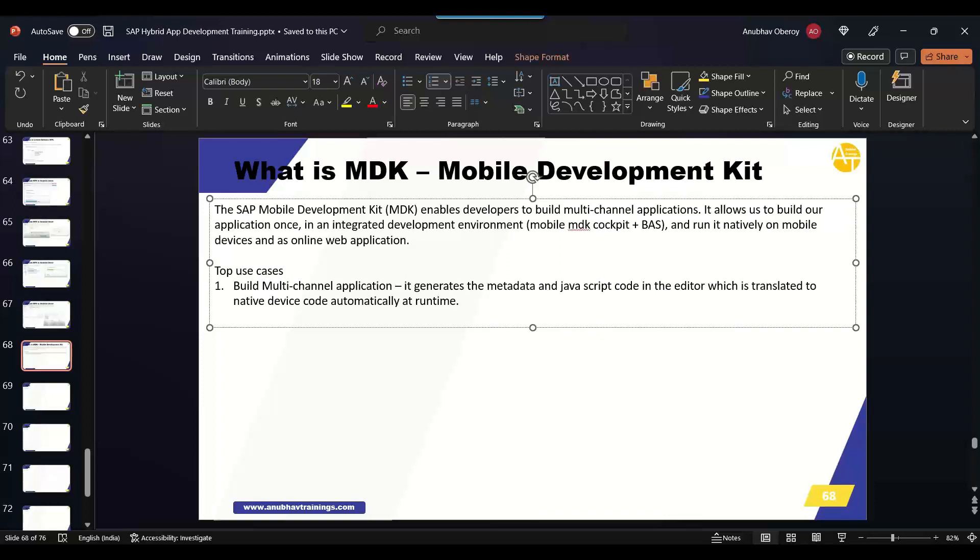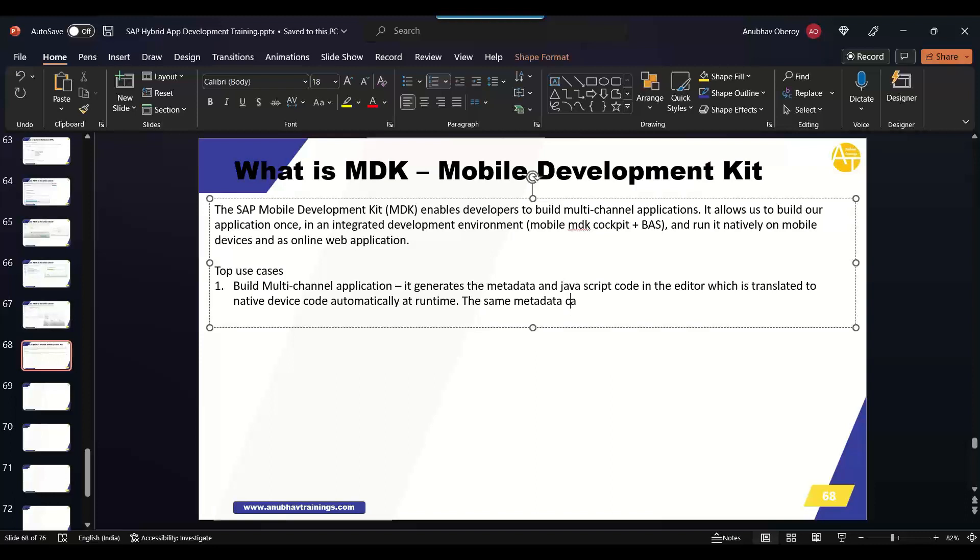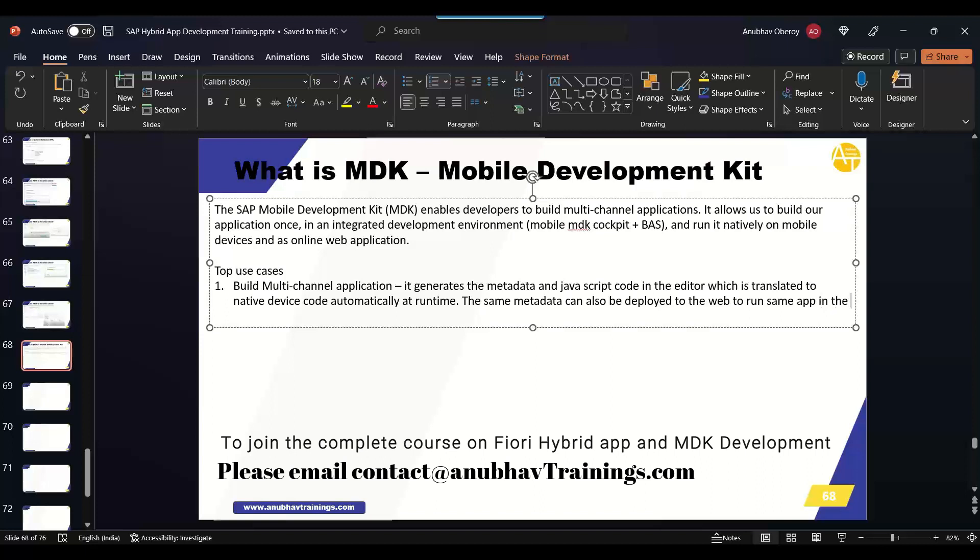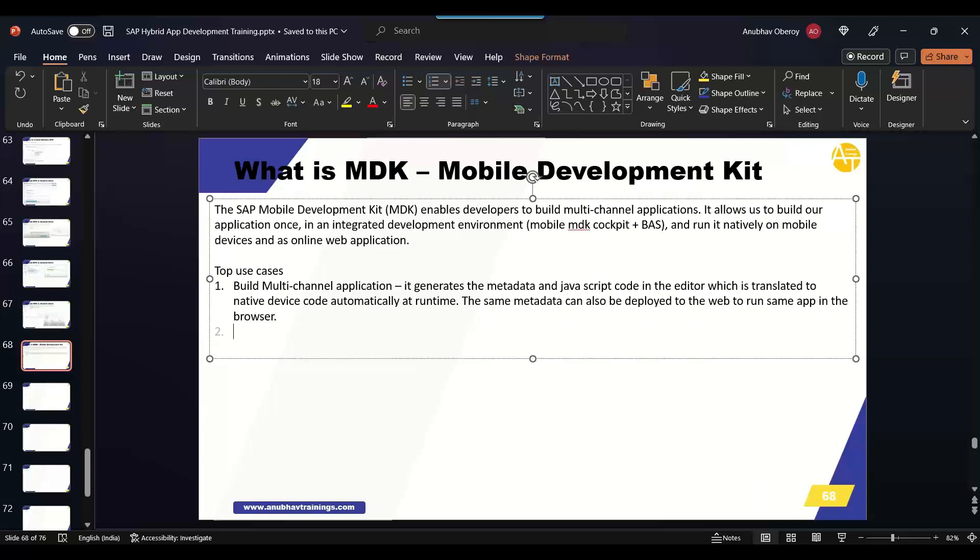We build actually our application only once. So in general, the business might ask you, do you need to write different code for different platforms? The answer is no. MDK allows you the approach through which you can build native Android and iOS application without duplicating the coding effort. We will use SAP mobile service in the SAP BTP to do that. So your end user can be Android and iOS and they can leverage it. The same metadata which is generated can also be deployed to the web to run same app in the browser. That's the advantage you get with MDK.